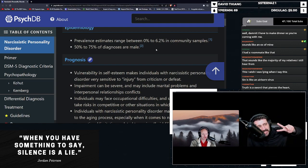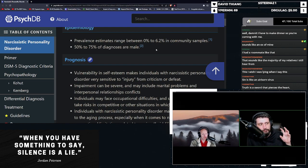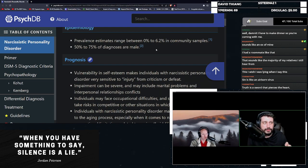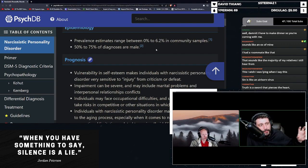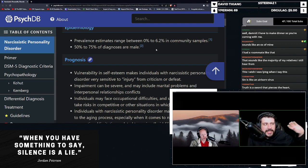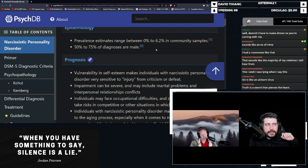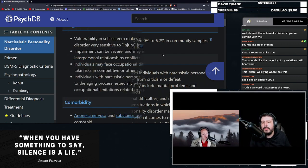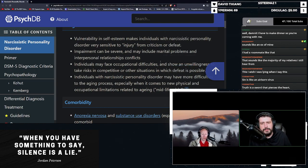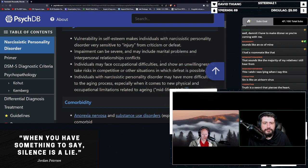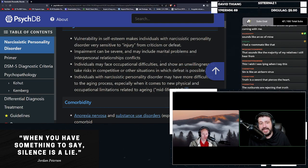But again, I think what you're really looking at more often than not is covert vulnerable narcissism. And that's why there's a large swath of people that have a personality disorder, but they can't figure out which one it is. Vulnerability and self-esteem makes individuals with NPD very sensitive to injury from criticism or defeat.